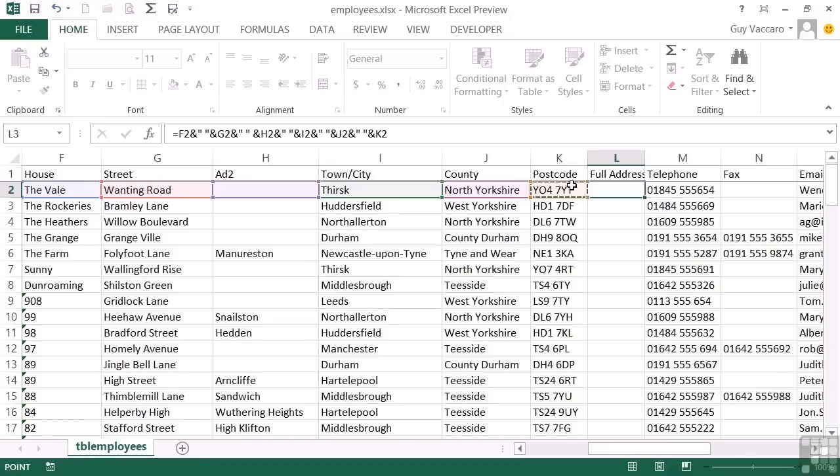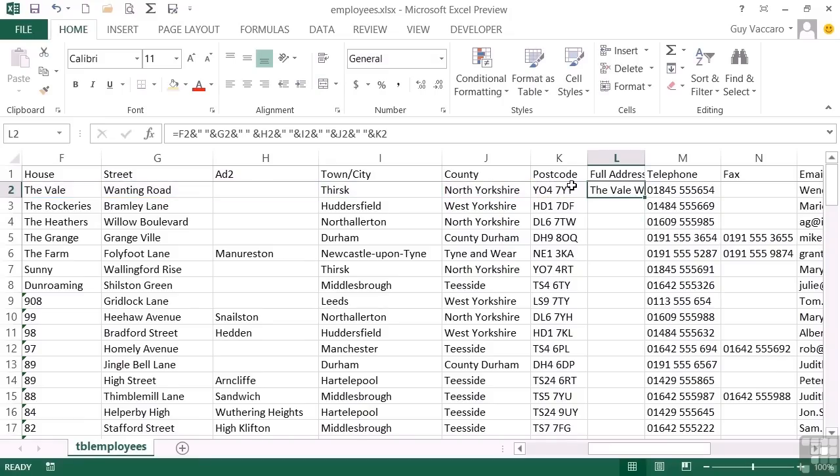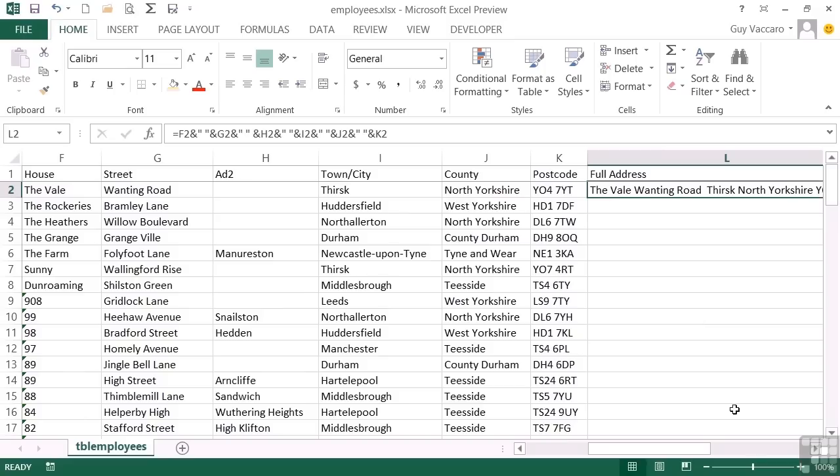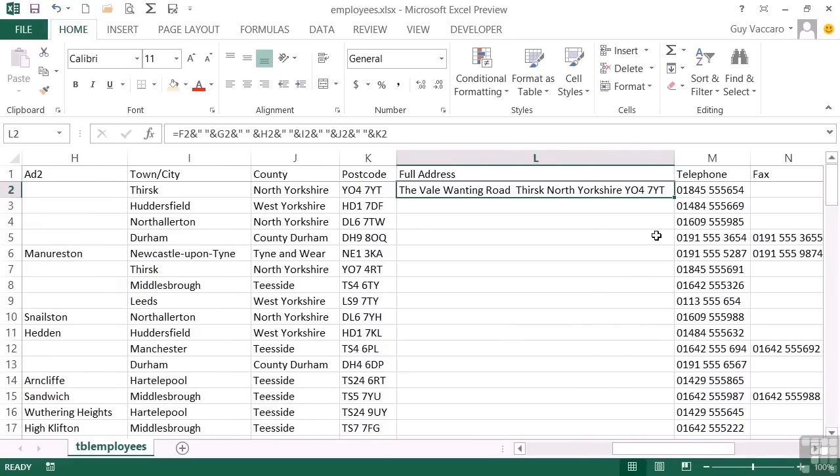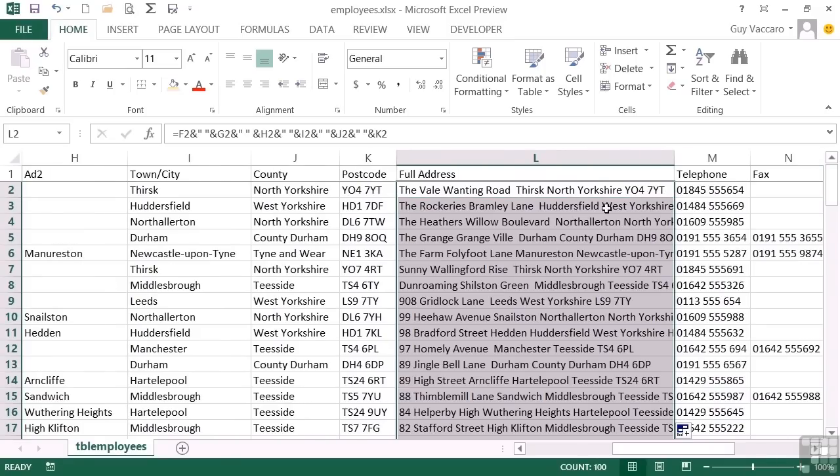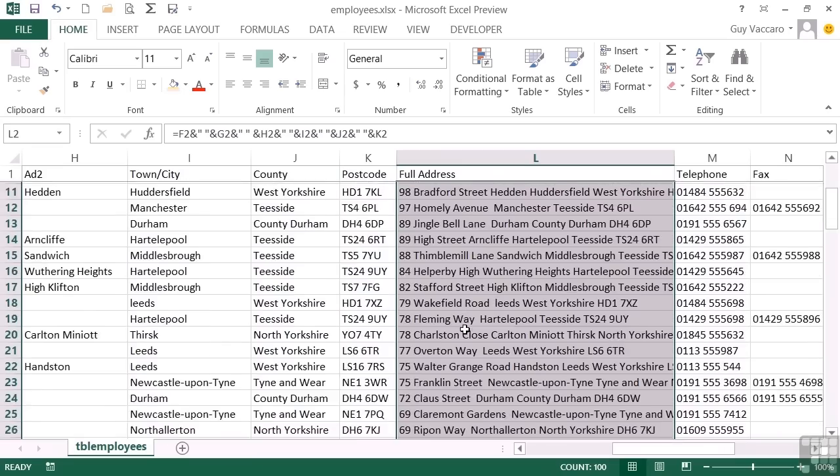And then the final space. And the postcode. Return. And we get the full address. And I can then replicate. And it pulls through full address for all of our employees.